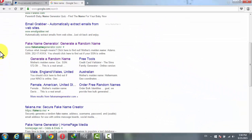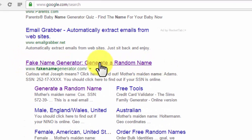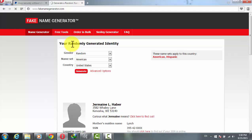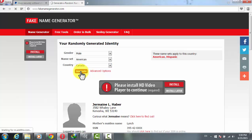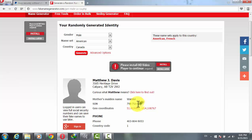Scroll down to where it says Fake Name Generator and click on that link. This website lets you create a fake identity for yourself. In the list, select your gender — whatever your fake name should be — and for country, select Canada. After that, click on Generate. It will generate a fake name, fake mobile number, fake address — everything.